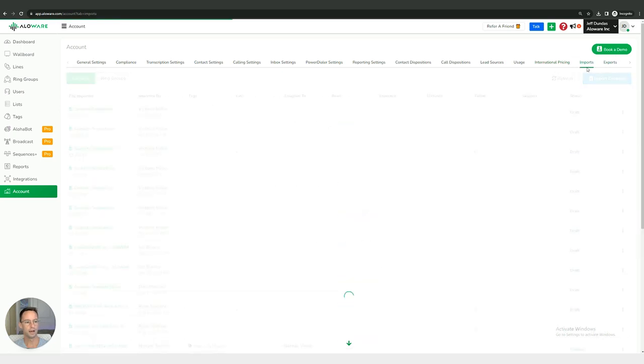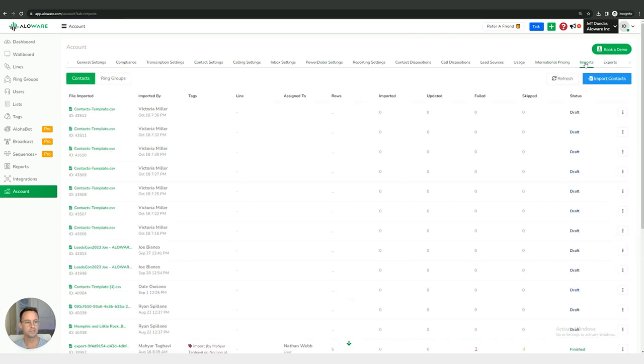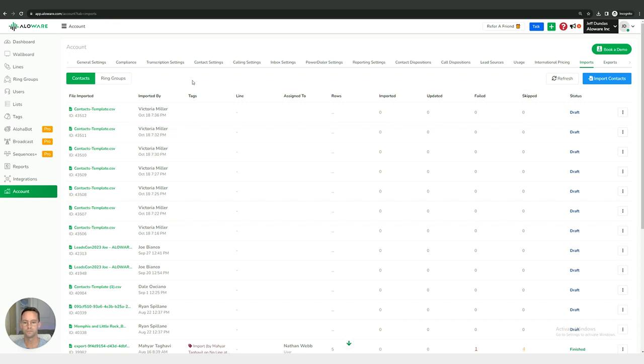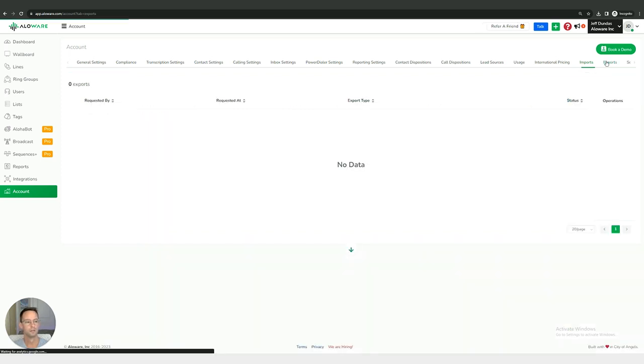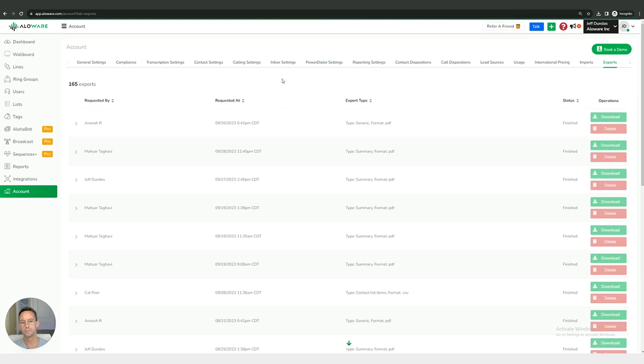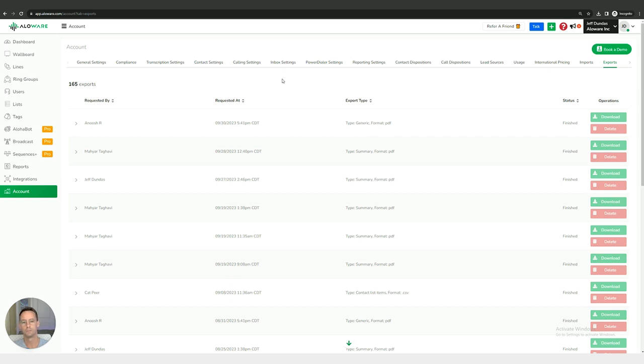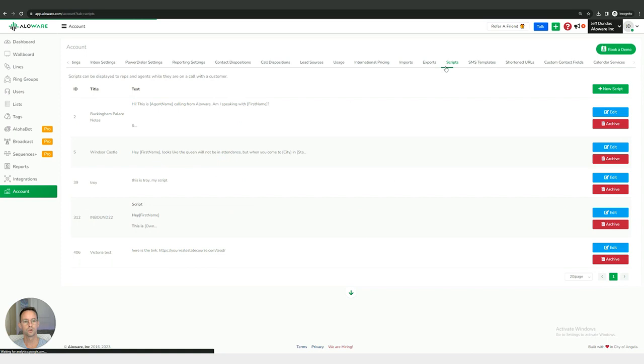We also have a setting menu for imports. If you want to import a CSV Excel spreadsheet file into the system to include a bunch of contacts into the system, that can be done right here. Same thing goes for exports, but in this case we're going to be taking data, in this case more than likely would be a list of contacts, and we're going to be exporting them from Alloware outside of the platform.